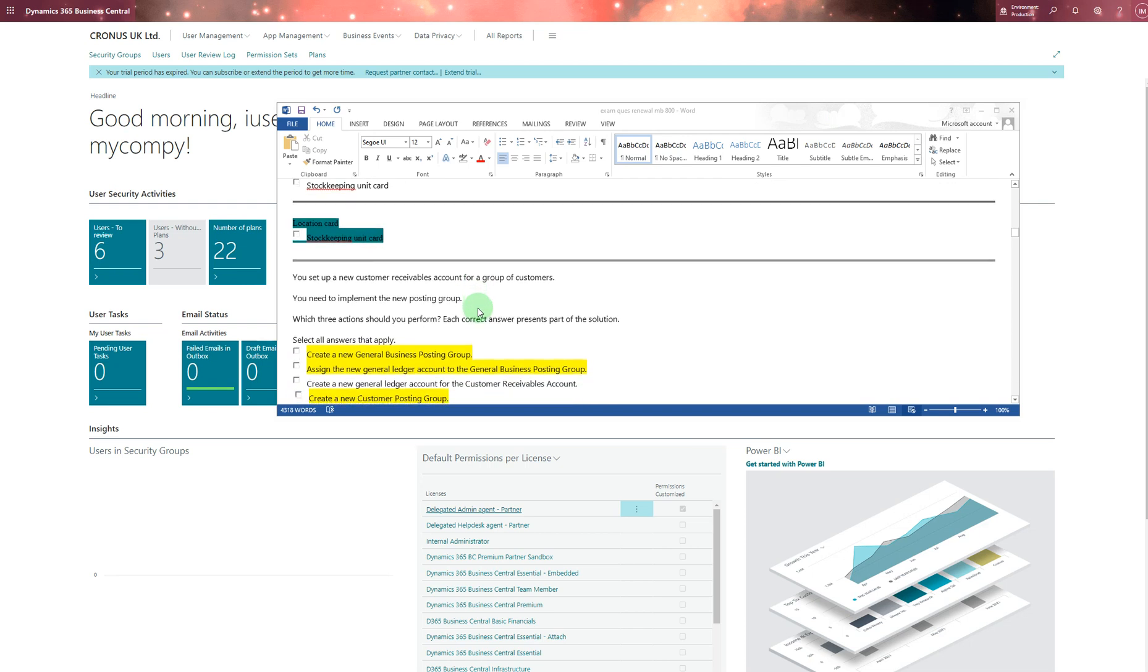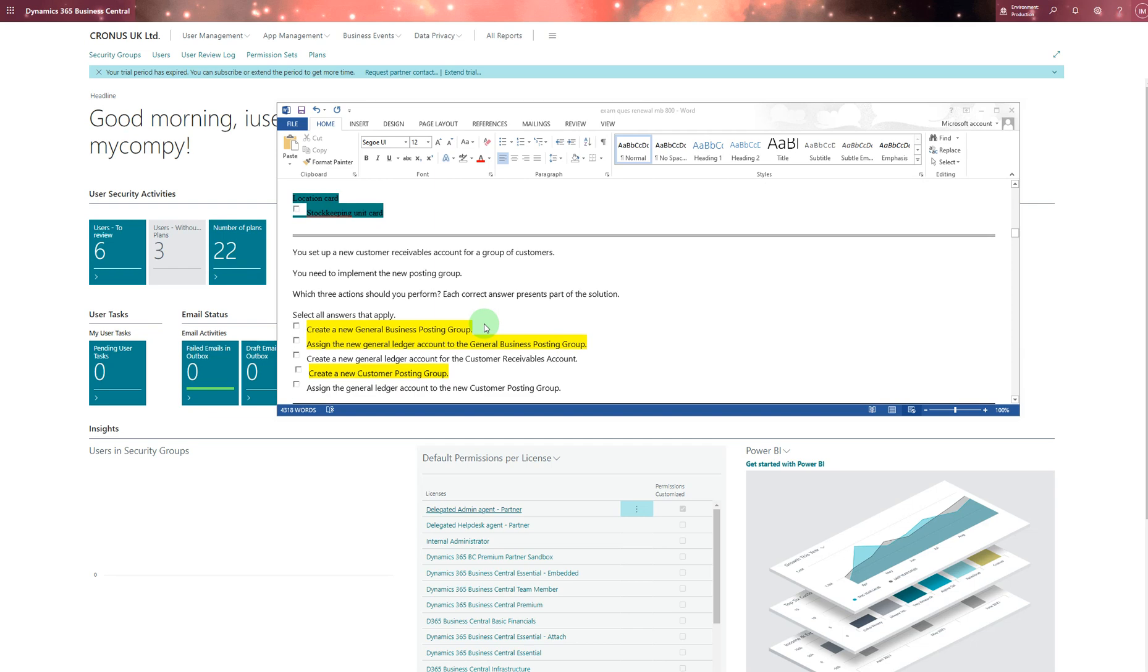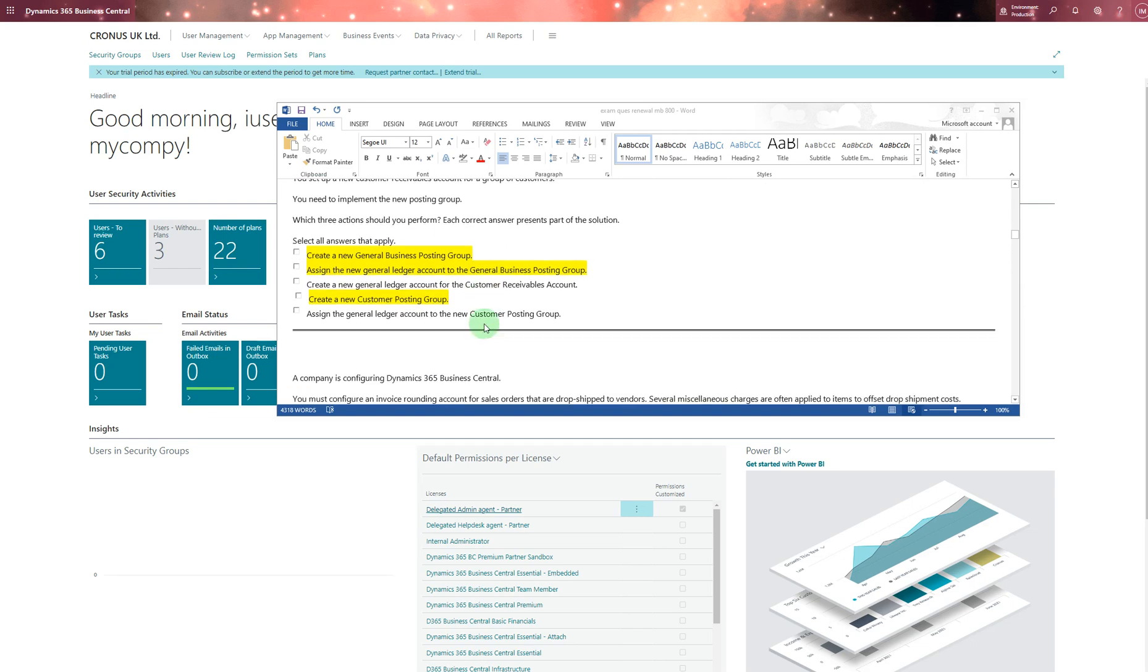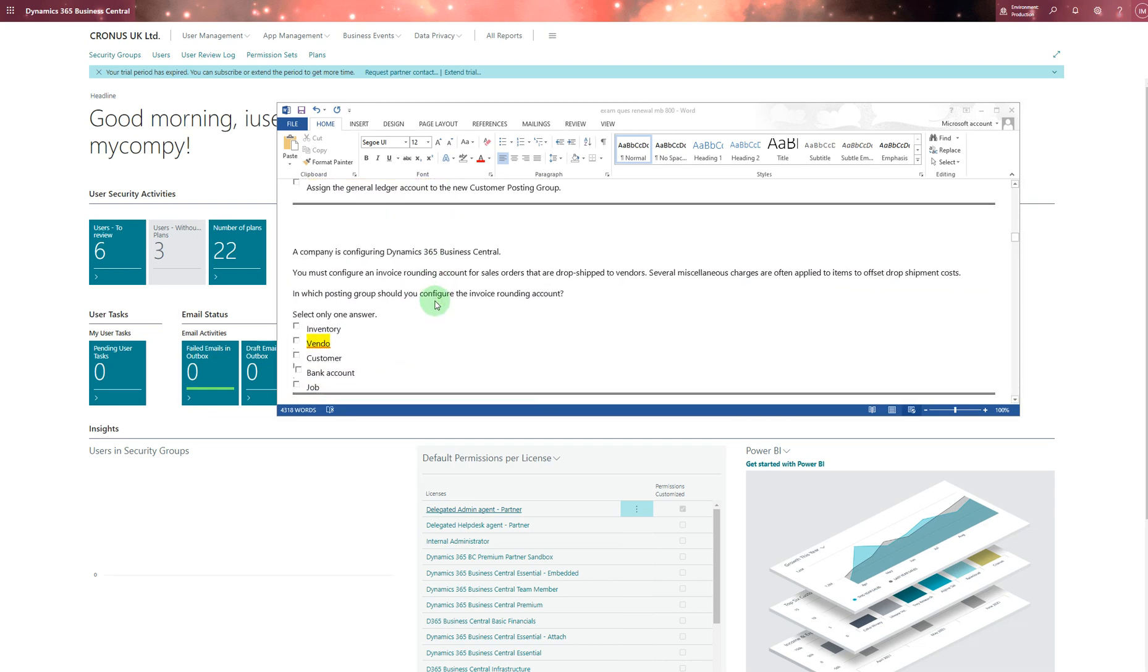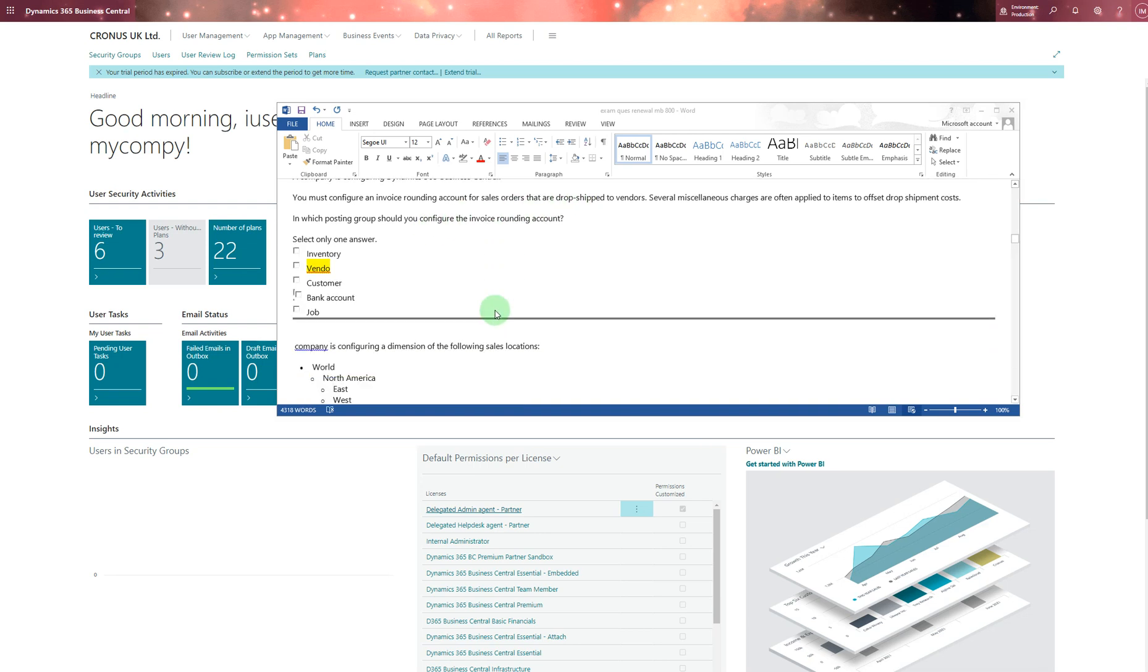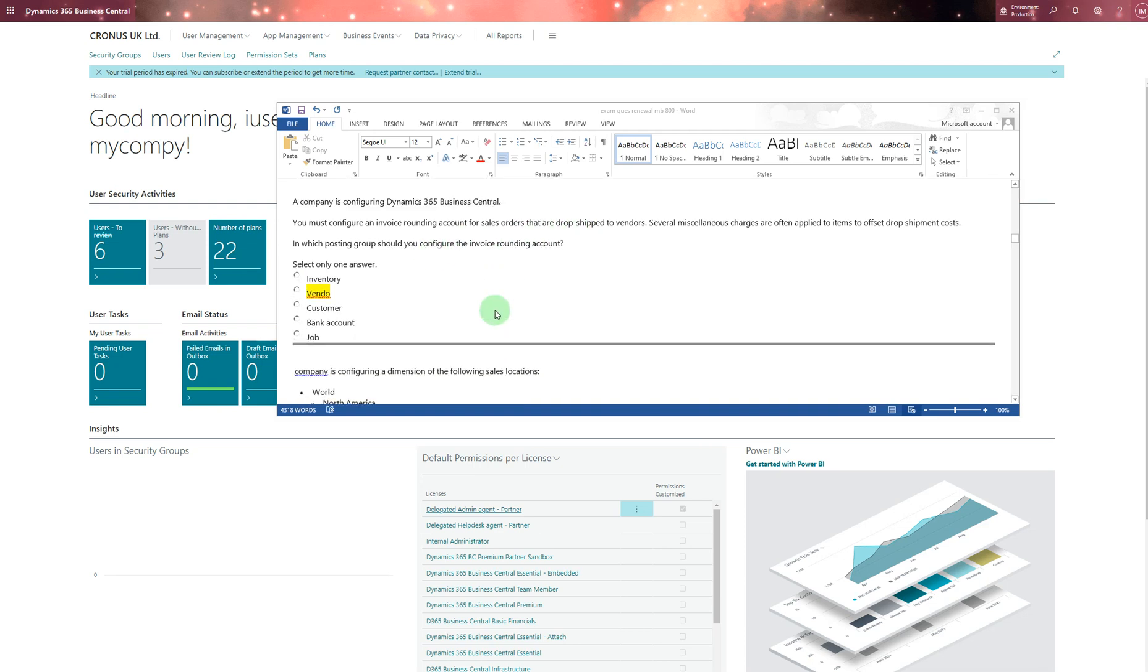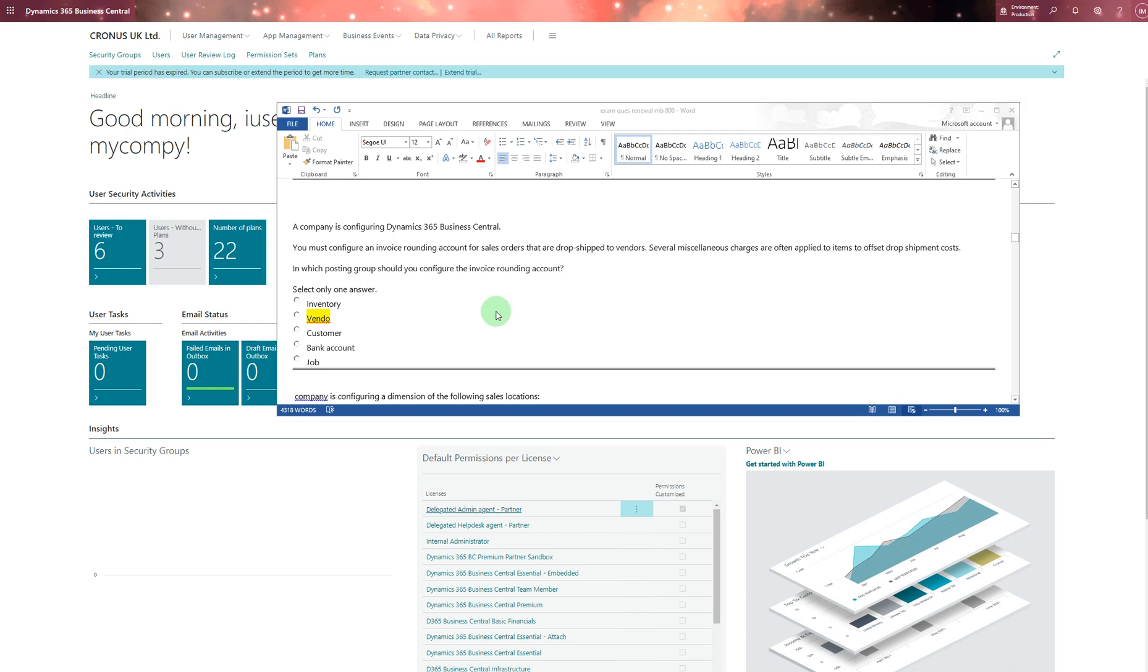Next question is about setting up new customer receivable accounts for a group of customers. You need to implement posting groups. I chose: create new general posting group, assign a new general ledger account to general posting group, and create a new customer posting group. A company configuring Dynamics 365 Business Central must configure an invoice rounding account for sales orders that are drop shipped to vendors. When it's drop shipped, you need to check the answers where can it be - that's the vendor.